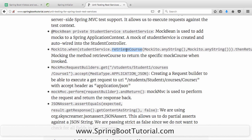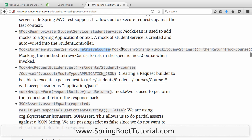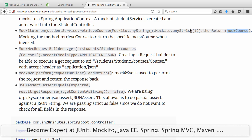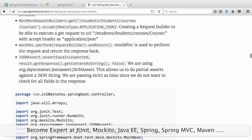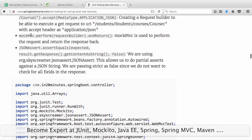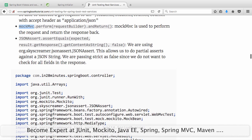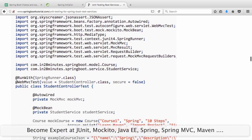This is to mock the retrieve service method. When retrieveCourse is called with any string and any string, then return this mock course back. Mocking is simply saying: when this method is called, return this back. Instead of using the real code, we use a mock and specify what it should do. Here we use MockMvcRequestBuilder to fire a request to a specific URL, and we use MockMvc to fire that request and assert the things in the response. That's the building blocks for what we are looking at.